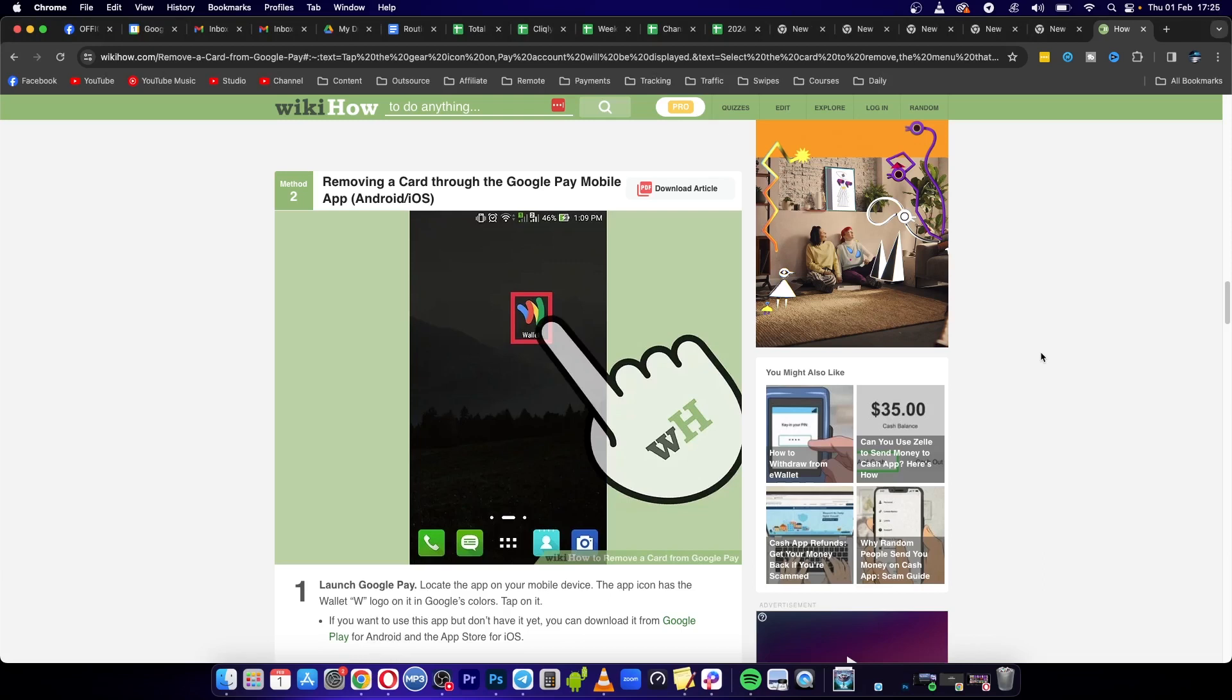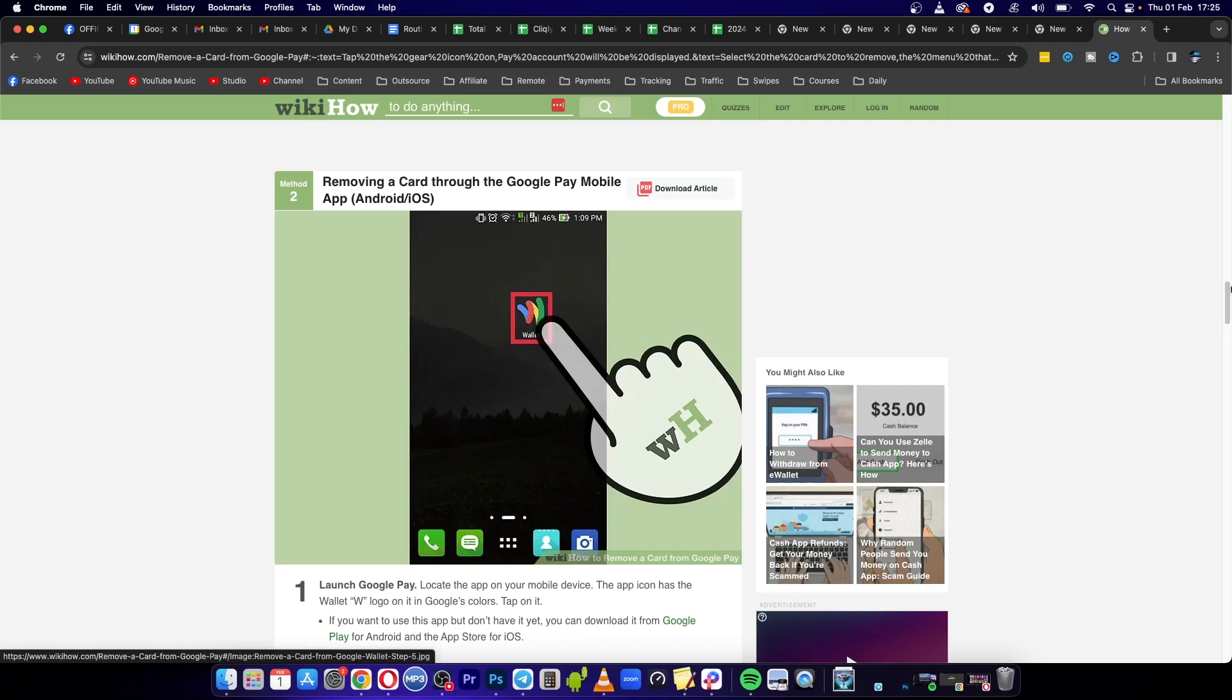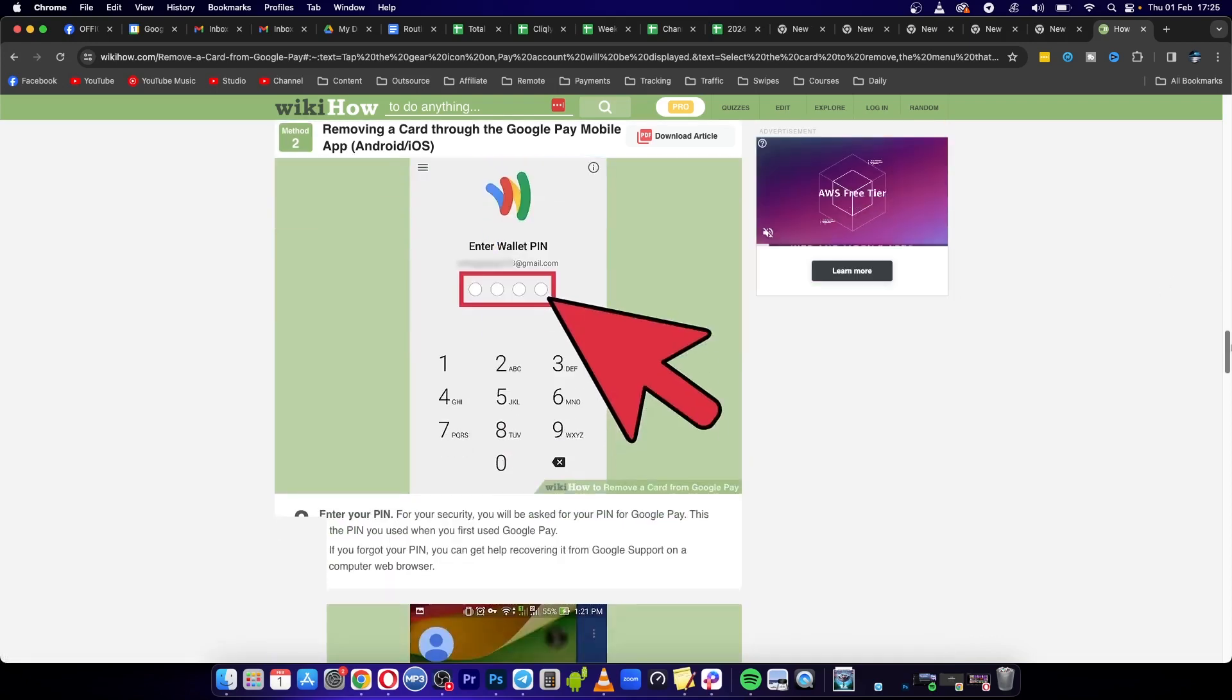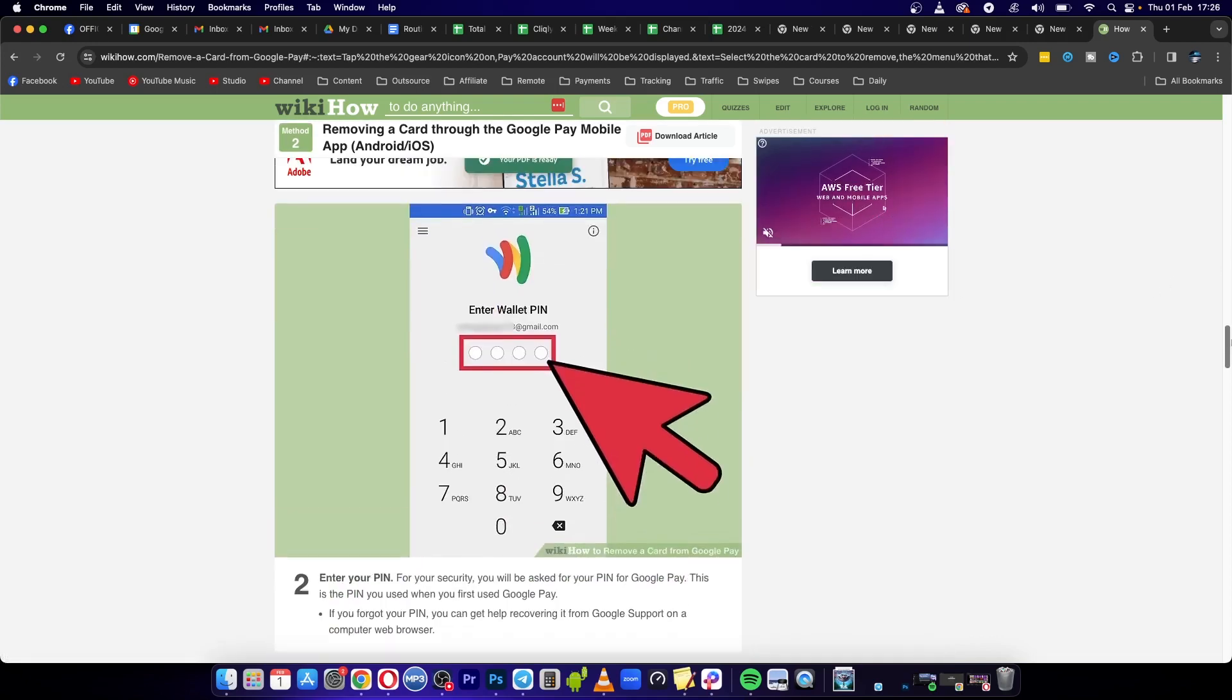Welcome to this video on how to remove a card from Google Wallet. The process is really straightforward and simple, so let's just get straight into it. On your mobile phone, click onto your Google Wallet application.